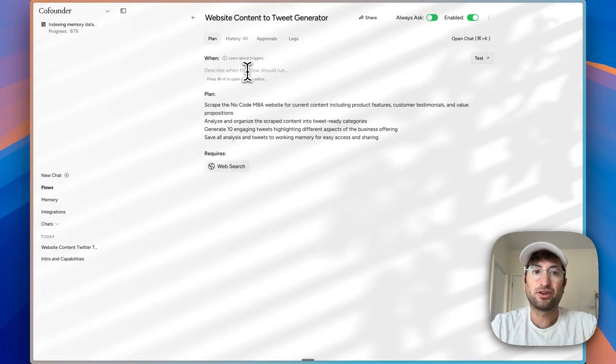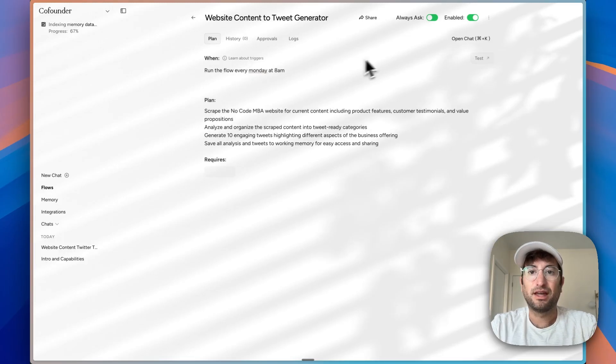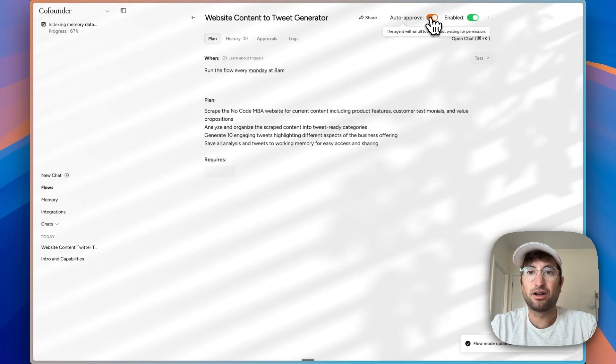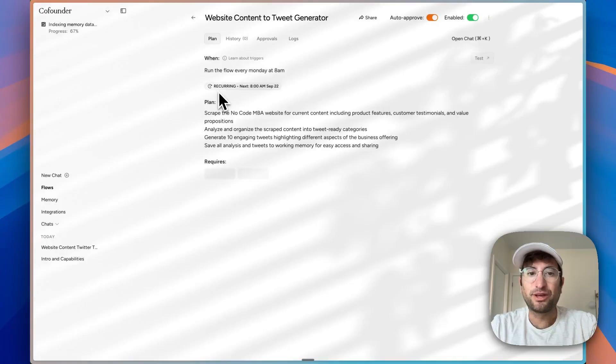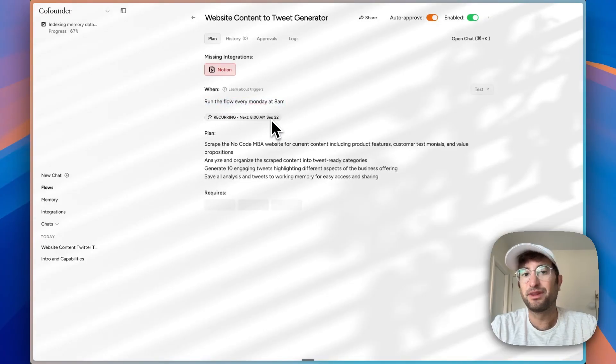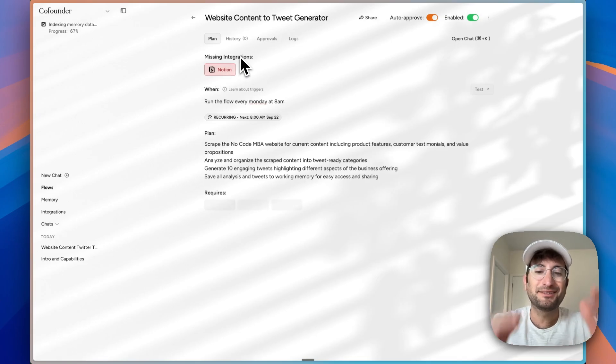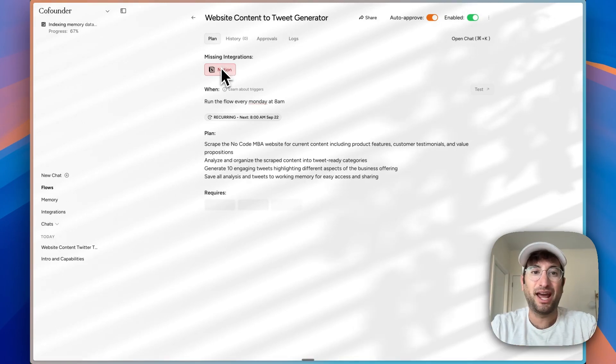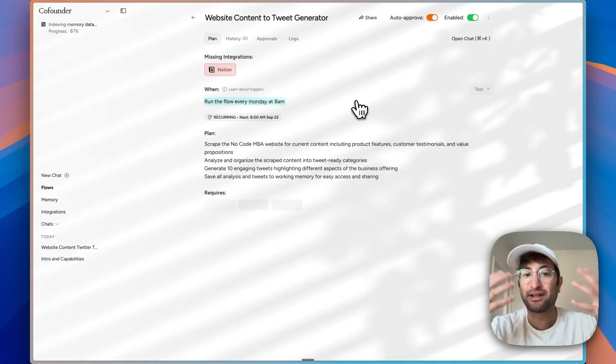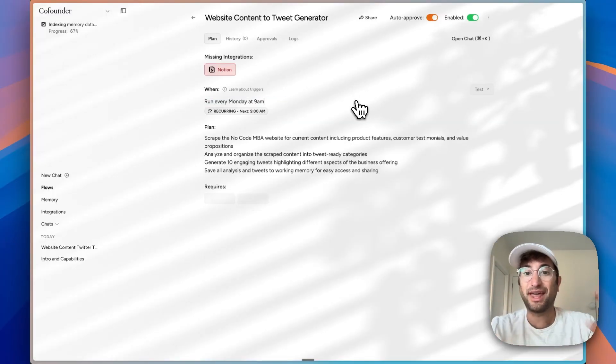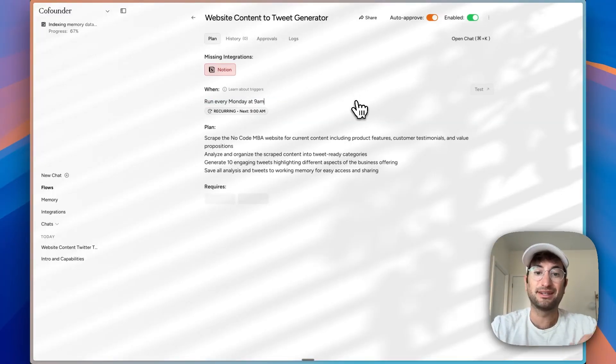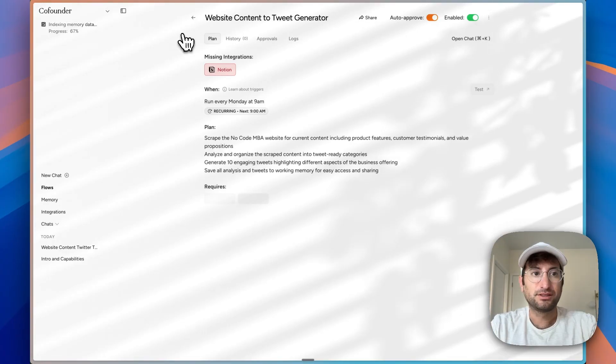Condition-based would be like when I get an email about this or a Slack message about this, run this flow. Under trigger, I could say run the flow every Monday at 8am, for example. Then I could say auto-approve, so it'll run without permission. Now we can see we have this recurring next 8am at the next time it's going to run. This is also cool. It's pretty smart. Now it's saying you should add Notion because connecting Notion will give us a place for the tweets to be stored. You could also do Slack and send it into Slack. There's a lot of things you could do here with this automation. I'm pretty impressed with that, actually.